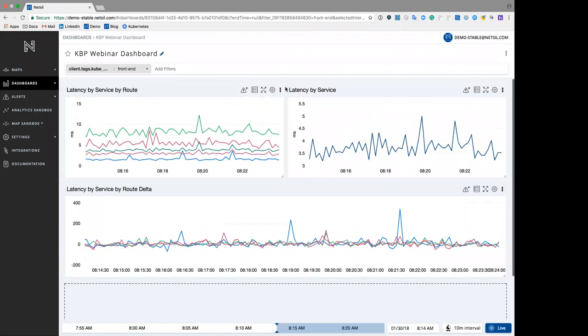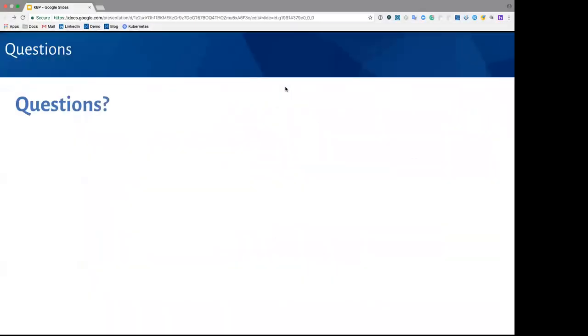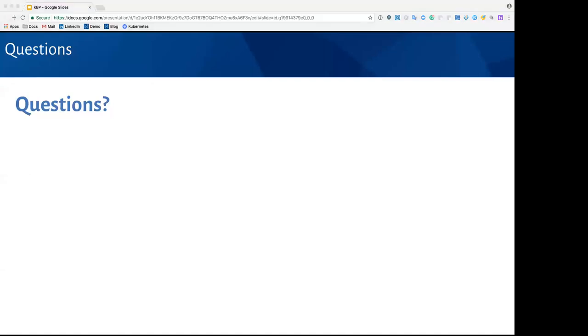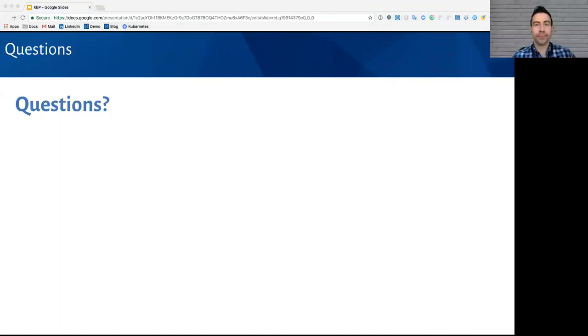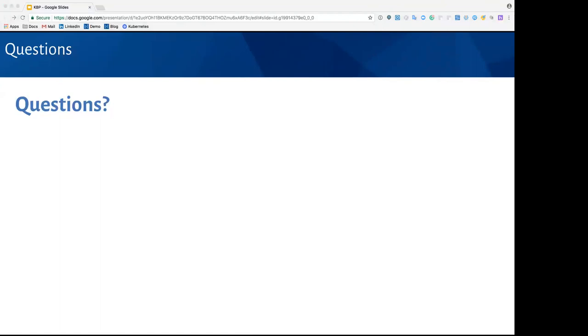Another question we have is, how does NetSail build map using K8's API or something internal? We do use K8's API to pull in metadata, like all of your tags, pod names, namespaces, and all those details. But in order to establish dependency between the pods, what we do is we take a copy of your packet and we reconstruct. We do a deep analysis of those packets, and that generates the live dependency map. We get the metadata from Kubernetes, but the dependency we are getting by analyzing the service interactions.